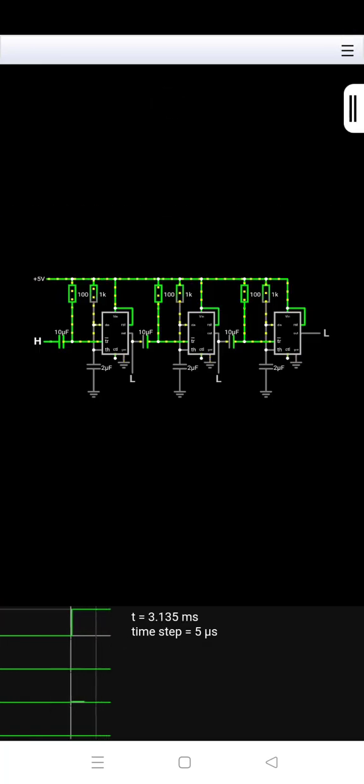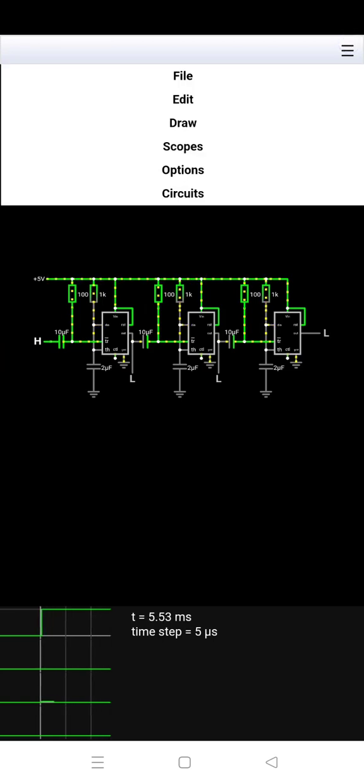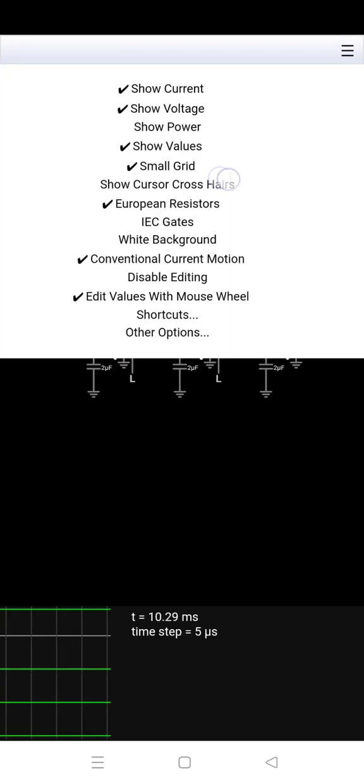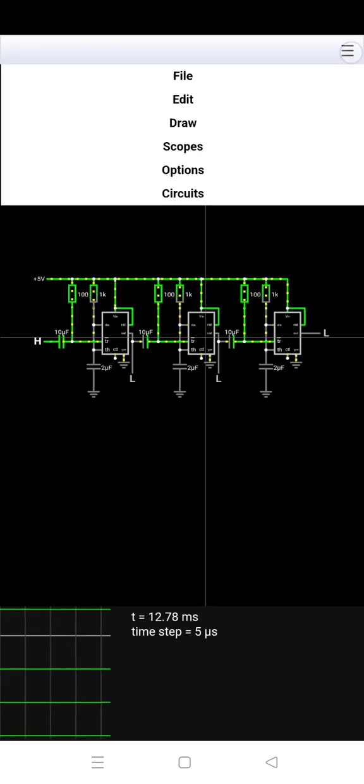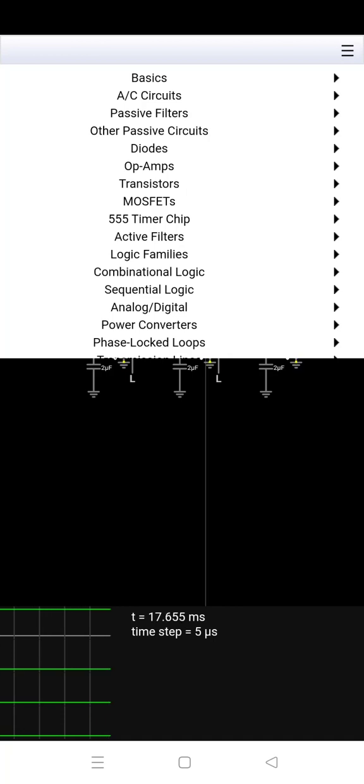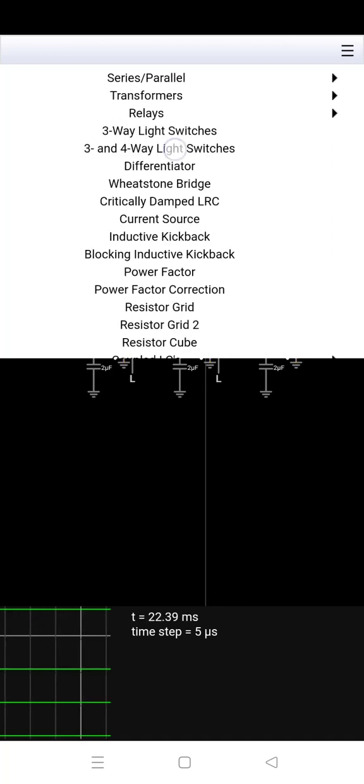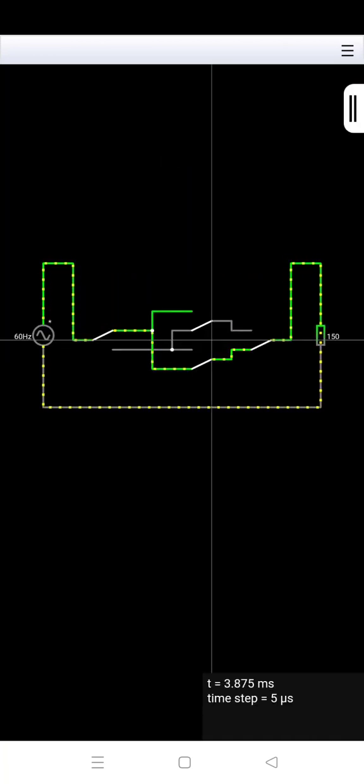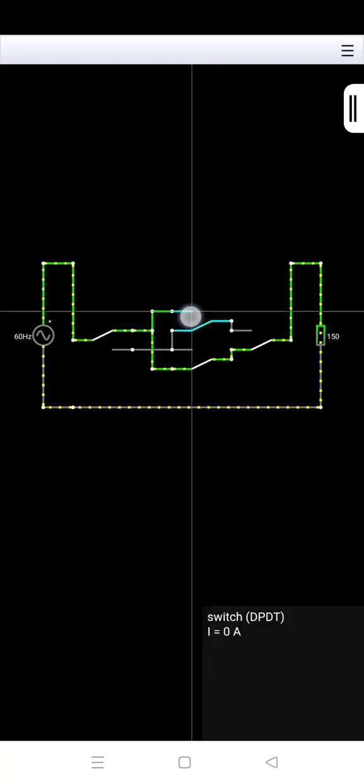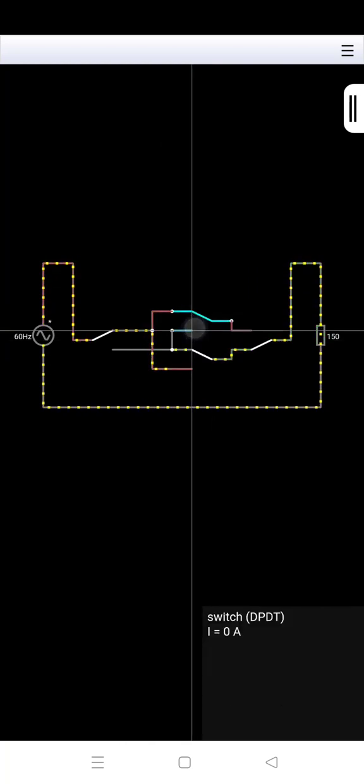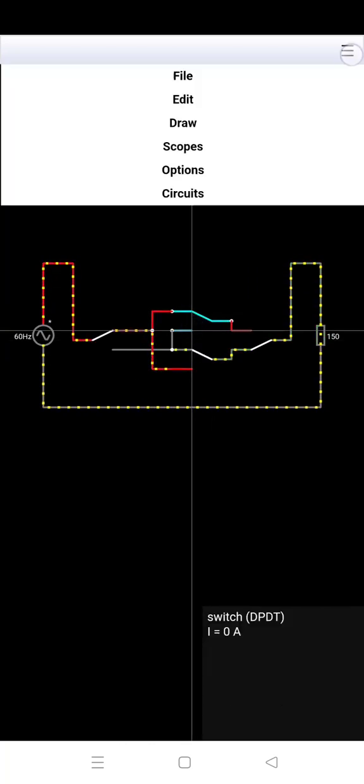You can learn from this circuit simulator. If you want all these functions in one Android app, install it from the comment section.